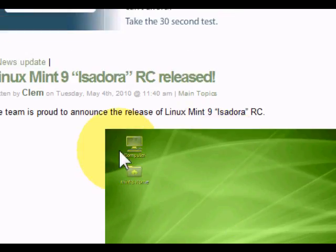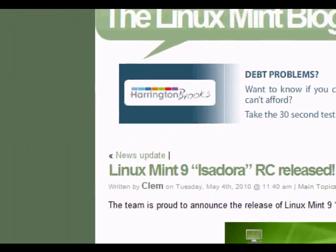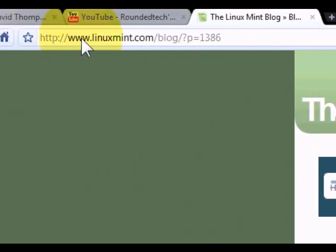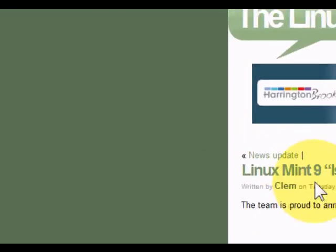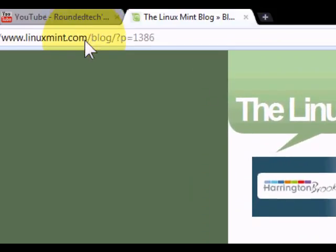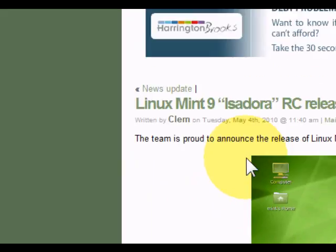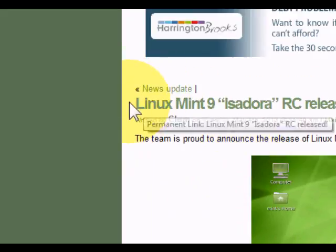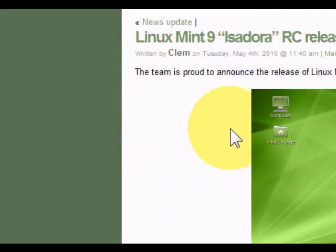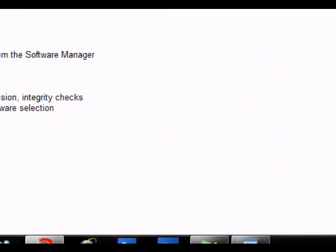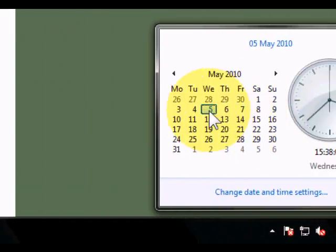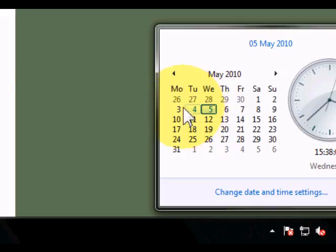Head over to www.linuxmint.com/blog or just go to linuxmint.com to fetch this Linux Mint. It was released yesterday, which today is as you can see the 5th of May. It was released on the 4th of May.